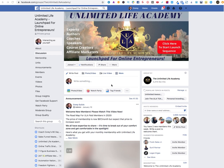Right now on my screen you can see this is my group, the Unlimited Life Academy. If you haven't already, head over to Facebook and join my group where I teach this stuff on a more regular basis and do a lot more live sessions where you can interact with me and ask questions. Make sure you subscribe to this channel, like it, share it, and leave a comment below.